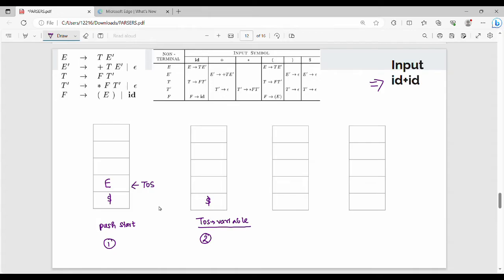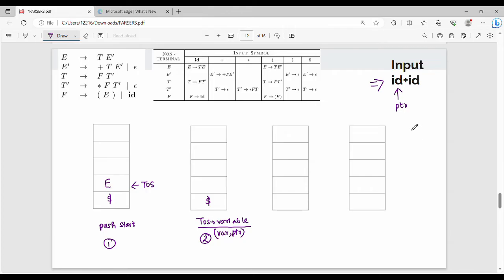If you have a variable, you can use the input string. If you have a pointer — a look-ahead or pointer — then if the top of stack is a variable, you use the input string pointer and look up the parsing table to decide which production to apply.